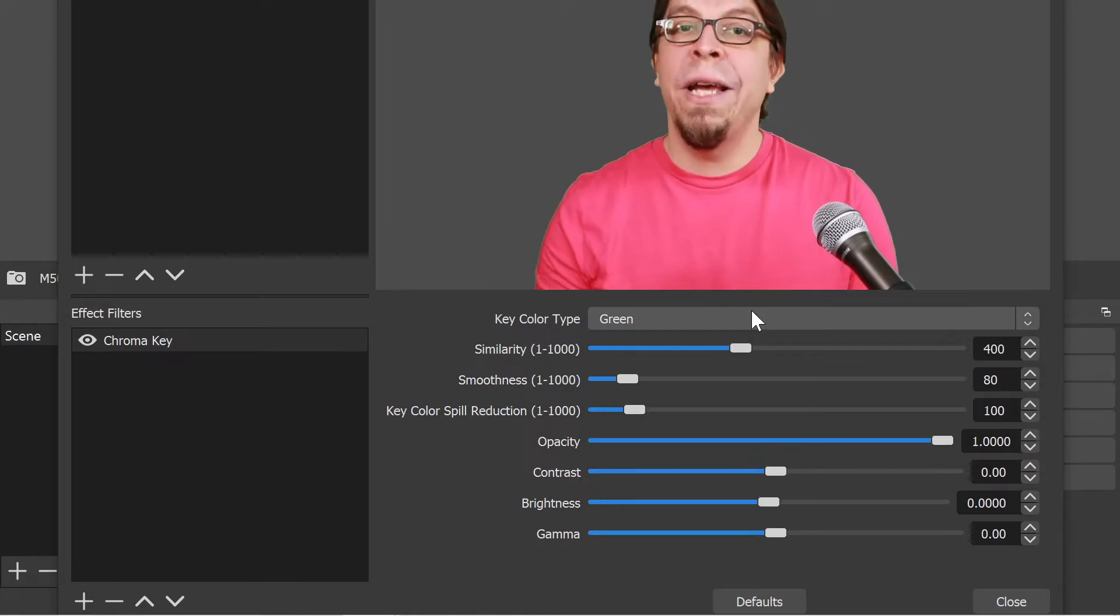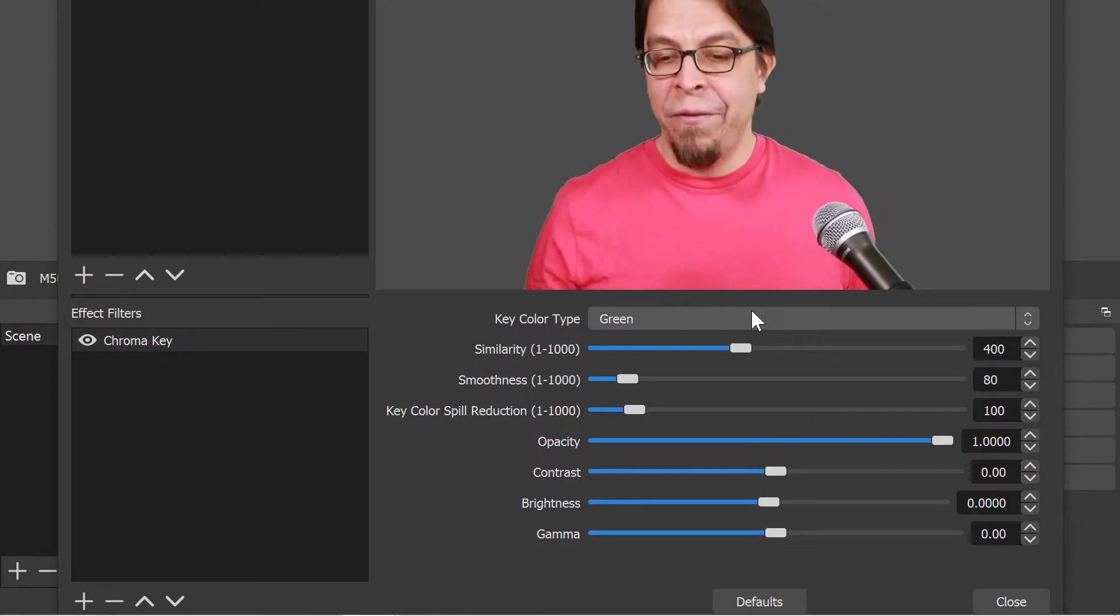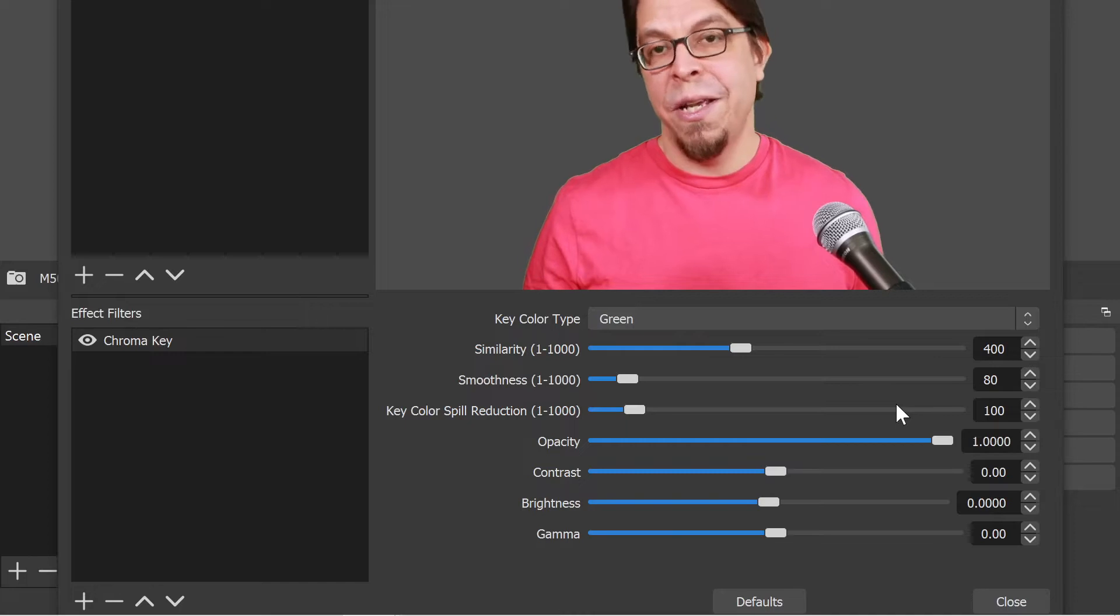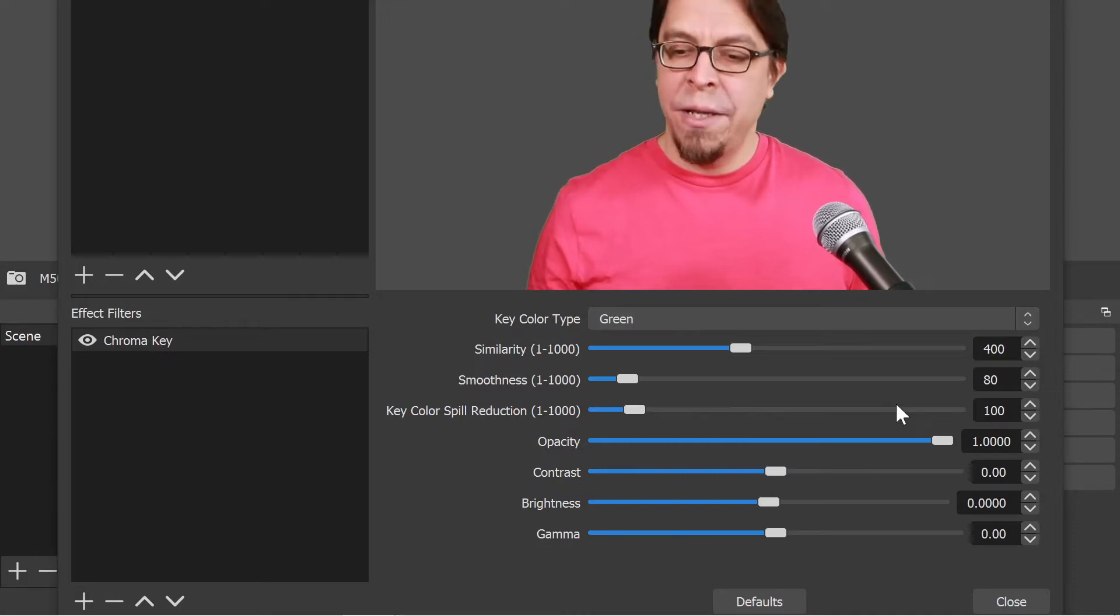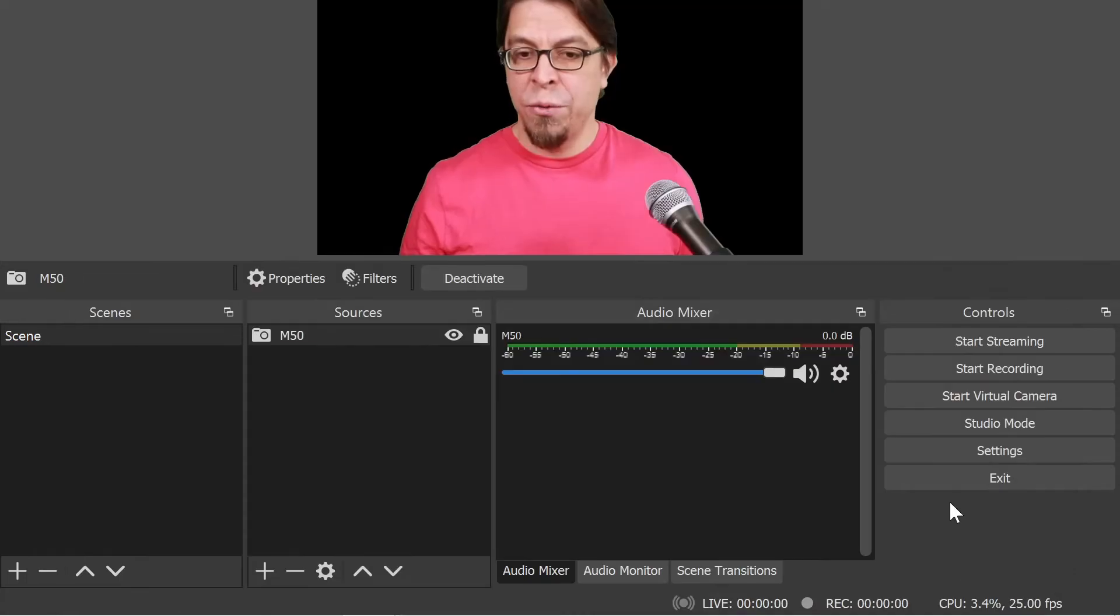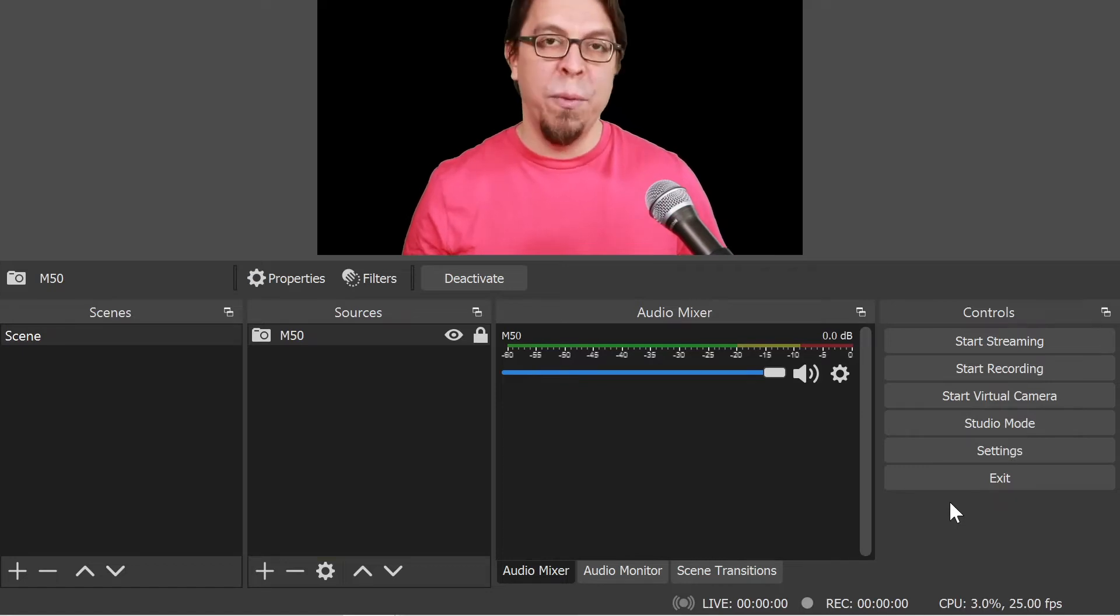If you are not getting a great chroma key effect, then play around with these three settings here at the top. But for me this looks pretty good, so I'm going to click on close and now my background has been removed.